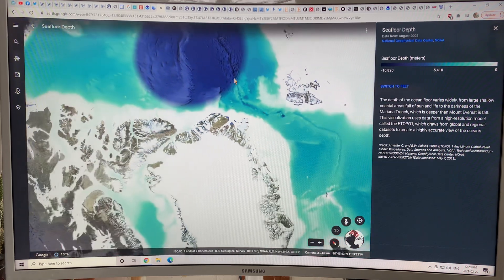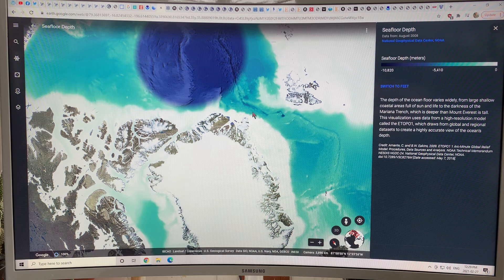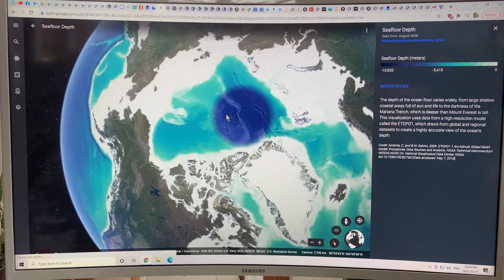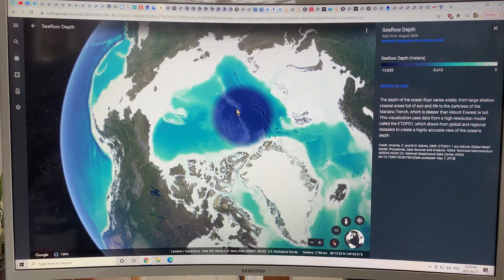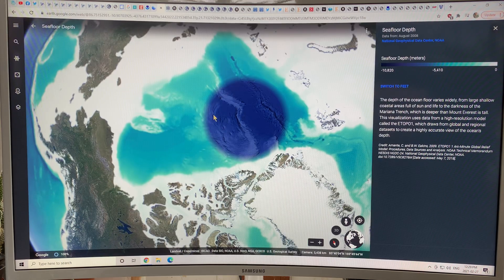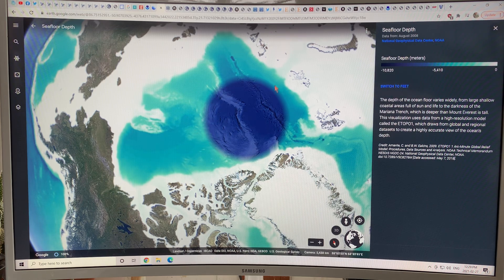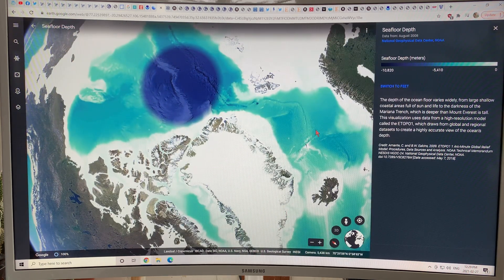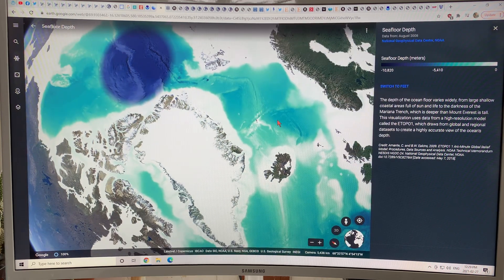Looking at seafloor sediments, at the peak of the coldest parts of the ice ages, this whole region was completely fresh water. We know this from looking for thorium in the seafloor sediments. I'm going to talk about that peer-reviewed paper in great detail because it's crucial — it's new information and it's crucial.